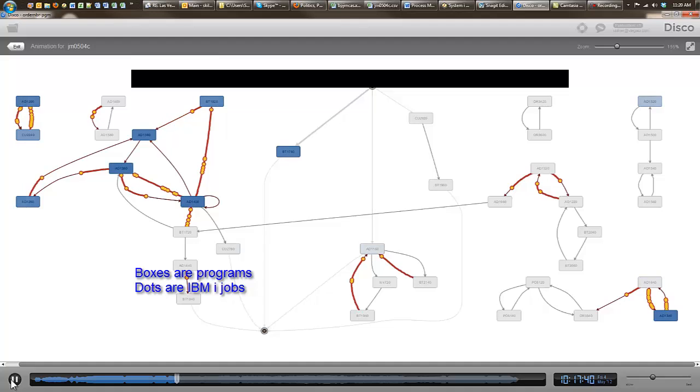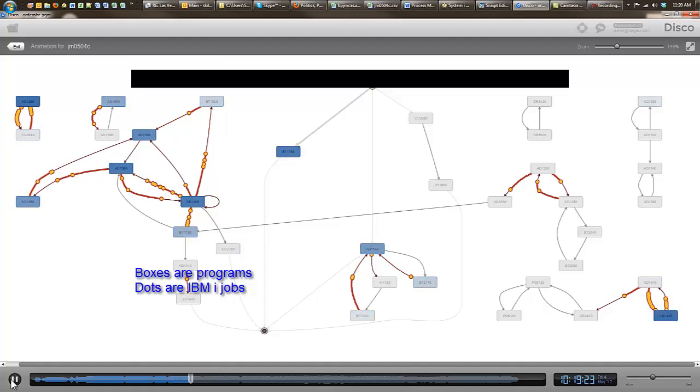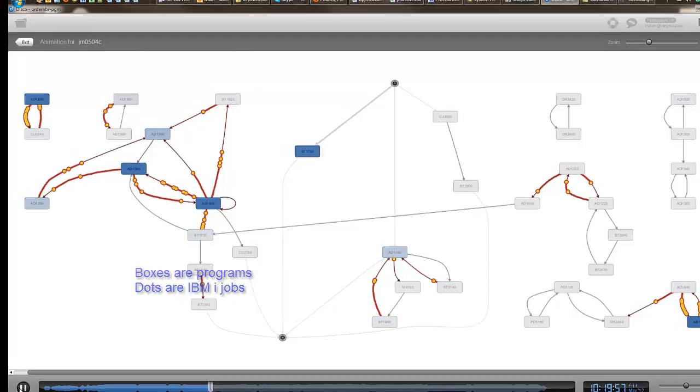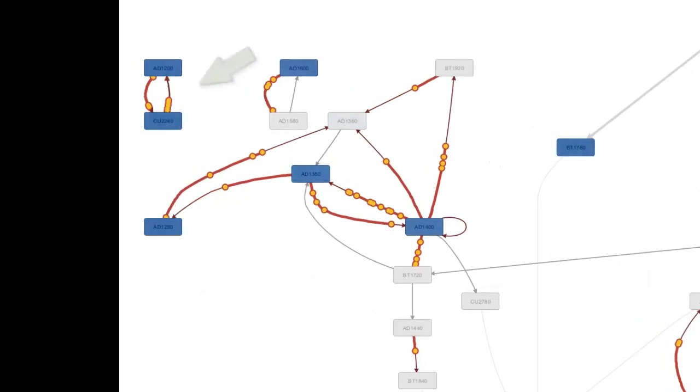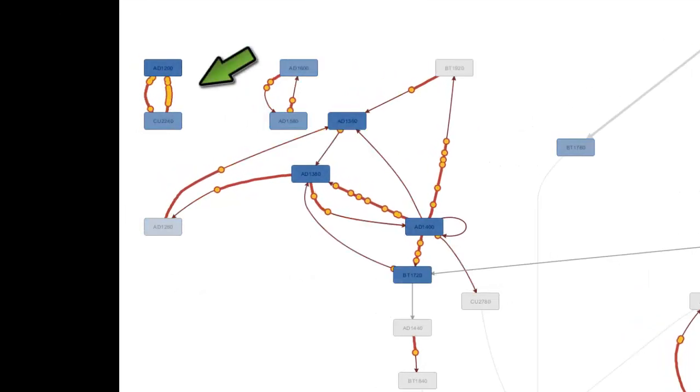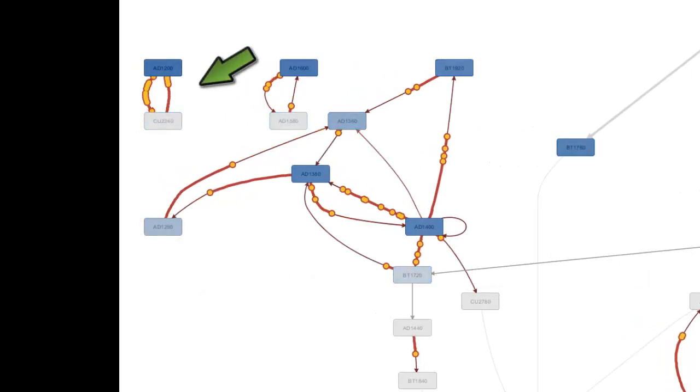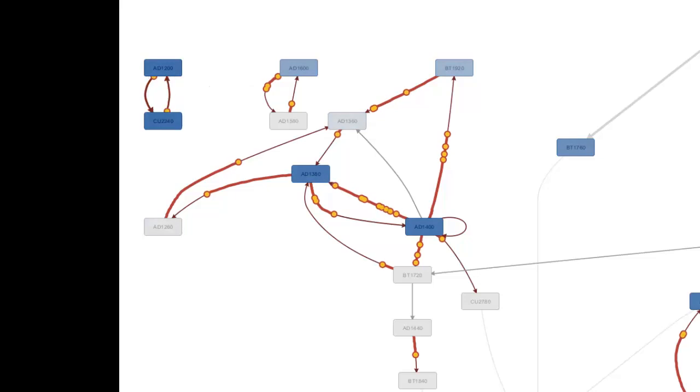The animation reveals clear patterns of activity in the system. Here we see two programs constantly alternating in execution for many jobs.